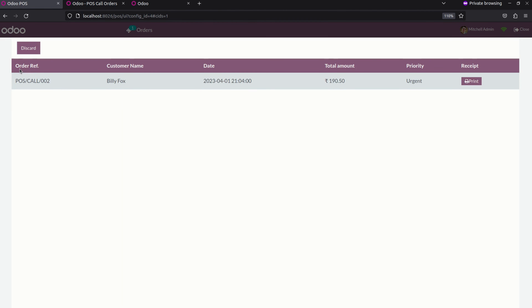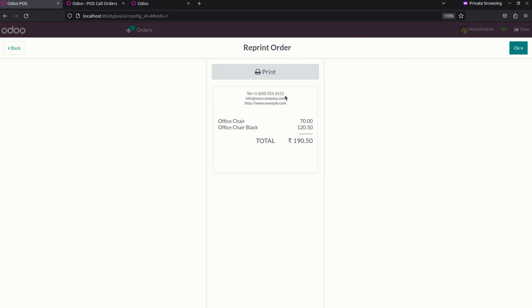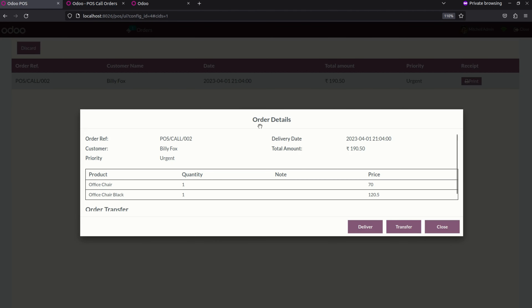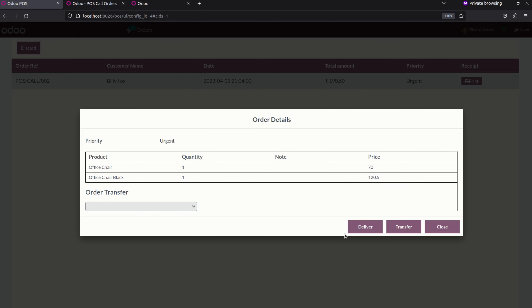Here you can see the order reference, customer name, date, total amount, priority of the order, and also a receipt. In the receipt you can see a print option which gives a detailed description of the product including the product with the amount and total amount. When you click into the order you can see the order details with the customer name included, and at the bottom you can see three options: delivery, transfer, and close.